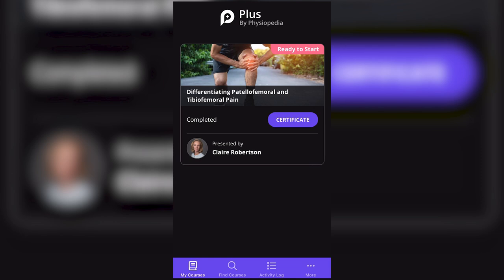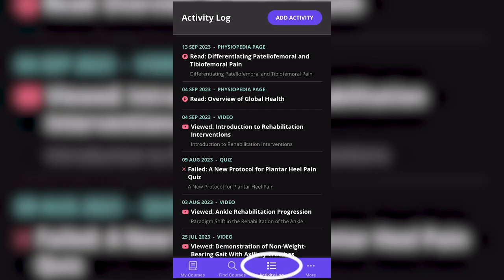Once the course is completed, tap the certificate tab. If you are doing the course offline, your progress will be updated online when you are back in Wi-Fi or internet connection.